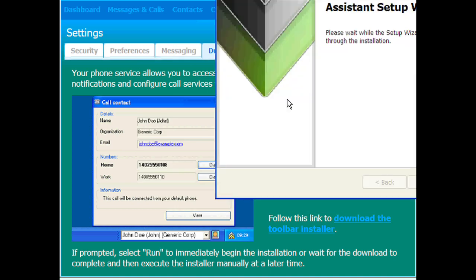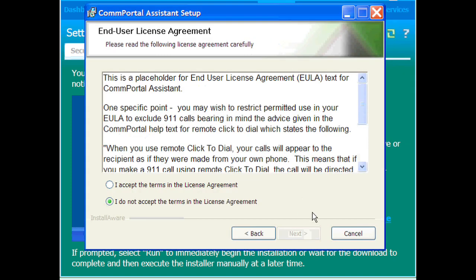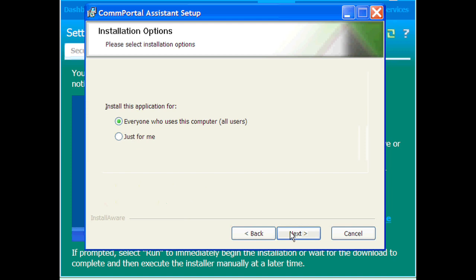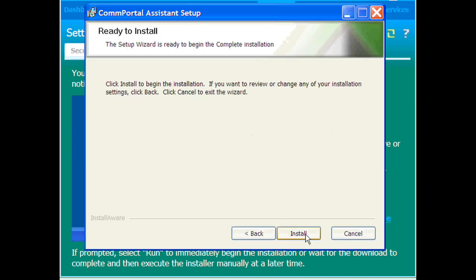And from here, on the Dual Call Manager Assistant install, click Next to pretty much everything, complete, and install.